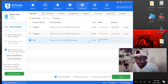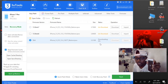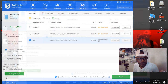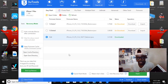I'm gonna pause the video while it downloads and when it's finished I will be right back. Okay guys, the software is finished downloading.